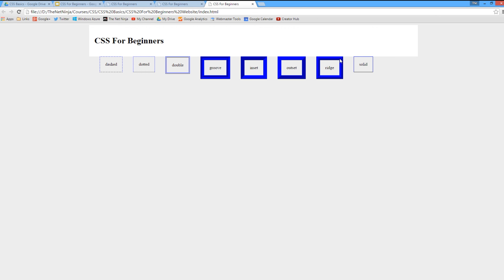Outset is basically swapping these colors here, and the ridge is a little bit like the groove but again swapping the colors around. Very subtle differences between all of those. They're good for things like making picture frames online, but you do need to have larger borders to appreciate those.